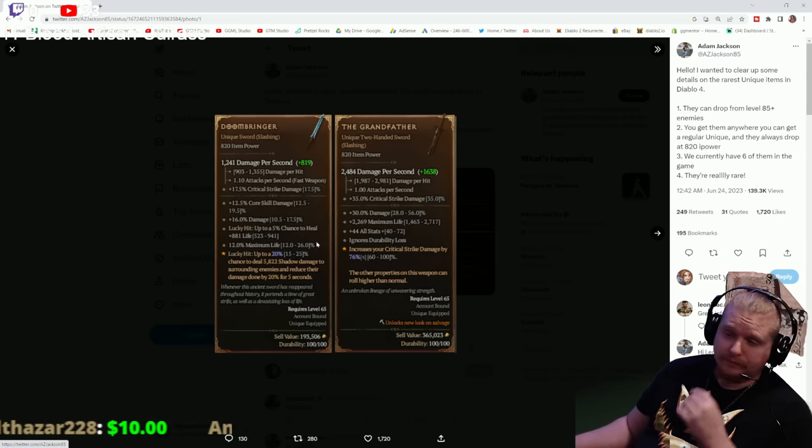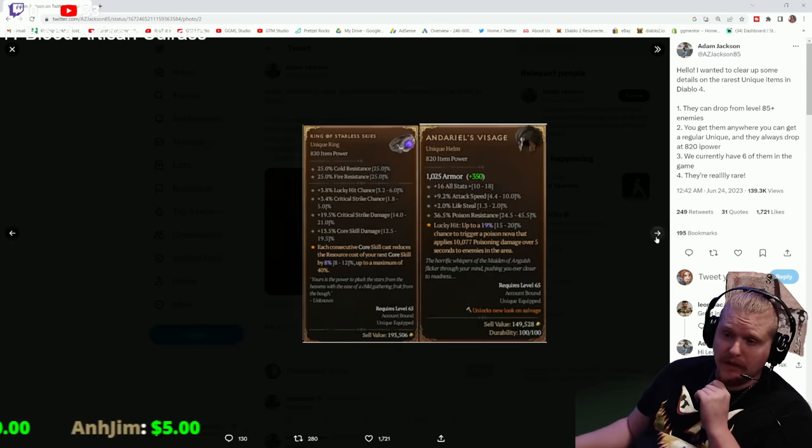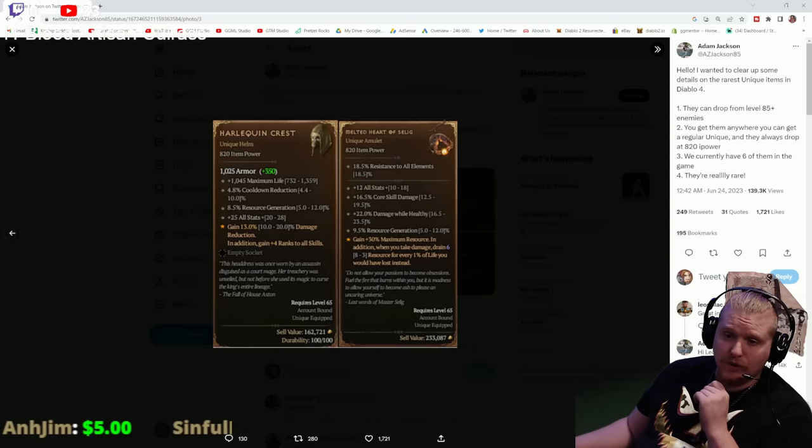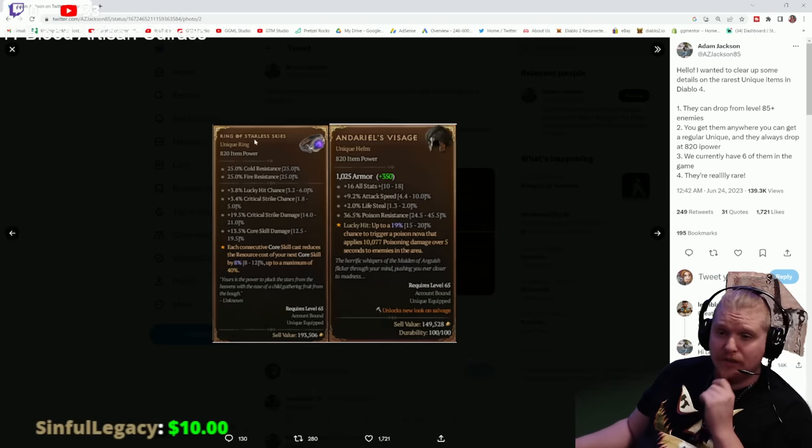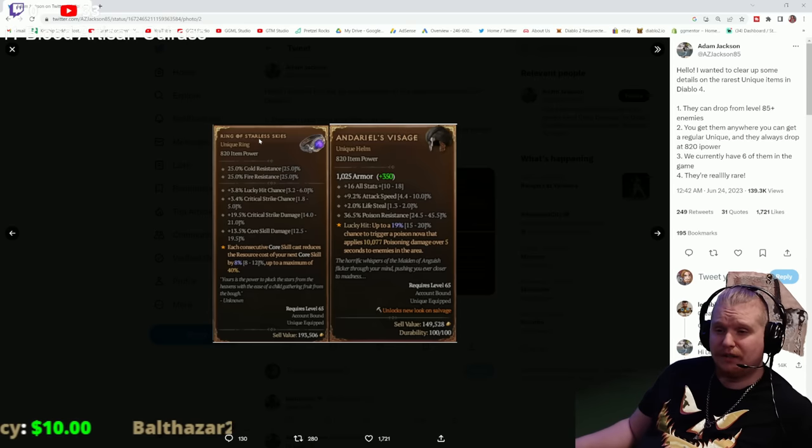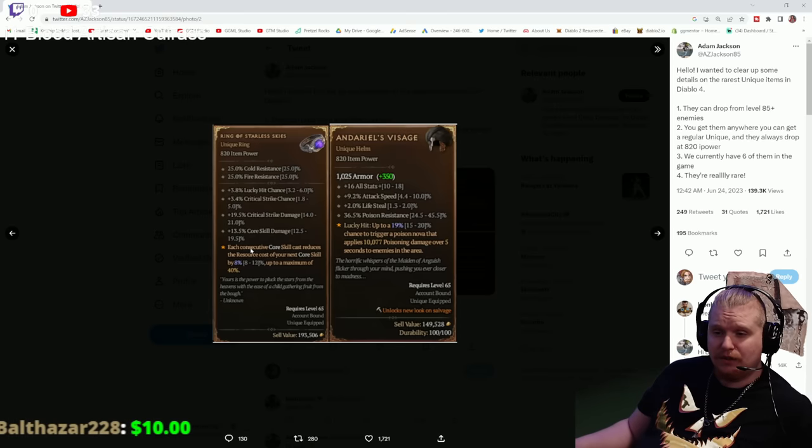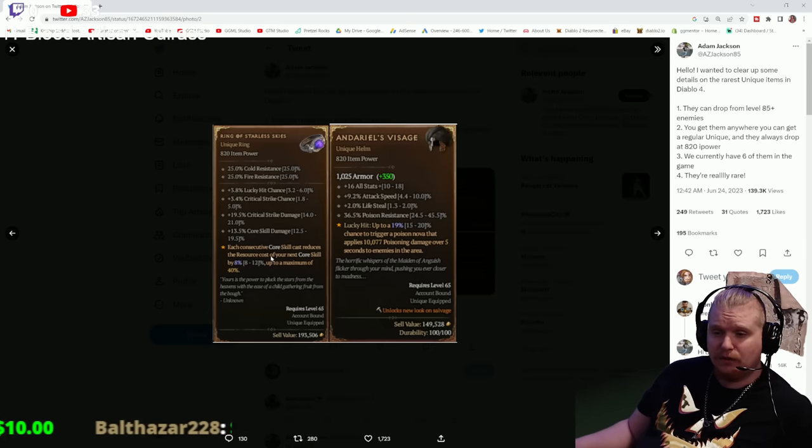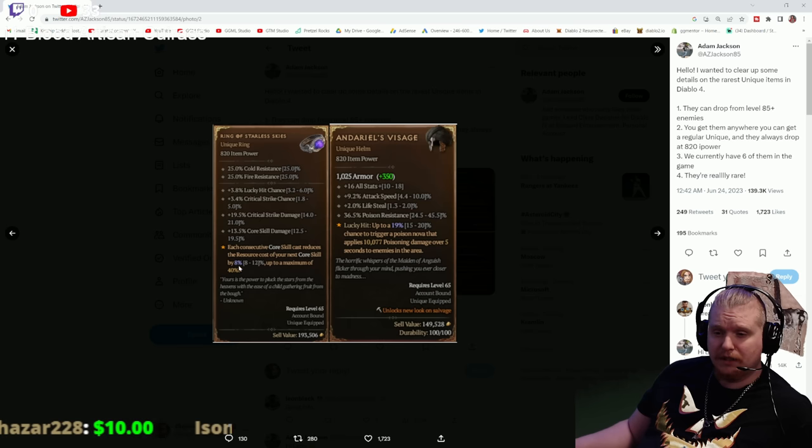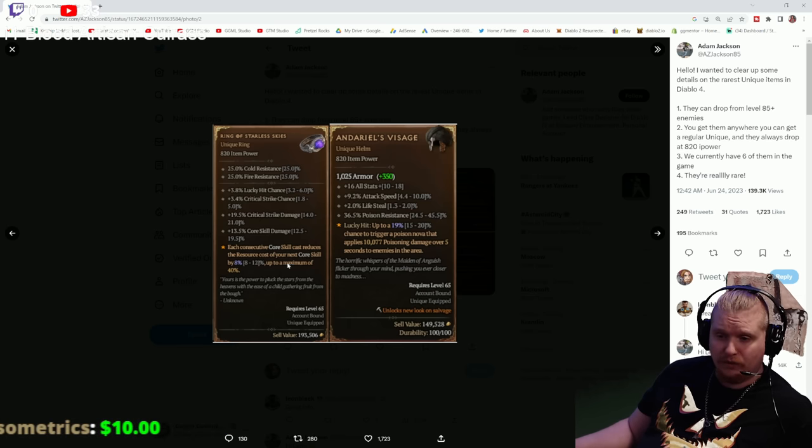There's also the Ring of the Starless Sky, which is really cool. This one has 'each consecutive core skill cast reduces the resource cost of your next core skill by 8%, up to 12%, to a maximum of 40%', which is really freaking epic. A lot of nice stats on that.